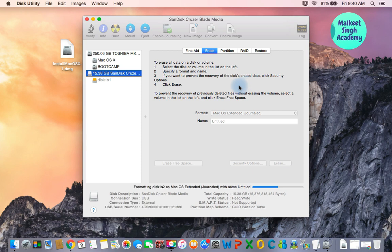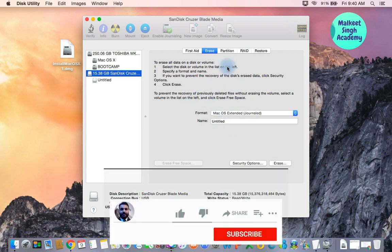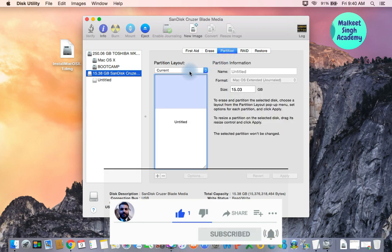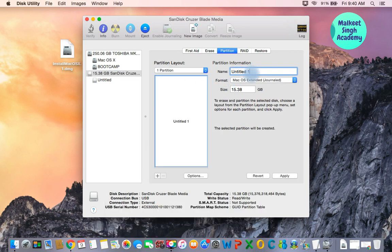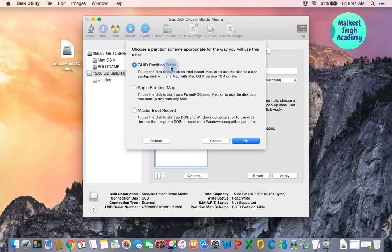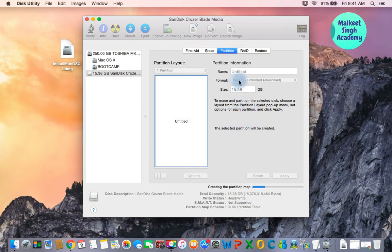Leave the name as 'Untitled' and click on Erase. Whatever data is on this pen drive will be gone, so make sure you have a backup. Once erased, click on the Partition tab, select one partition layout, and change the partition name to 'Untitled' so the pen drive name and partition name are the same. Confirm macOS Extended Journaled is selected, click Options and verify GUID Partition Table is selected, then click Apply and Partition.